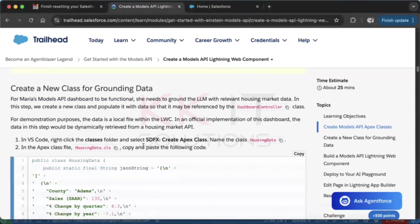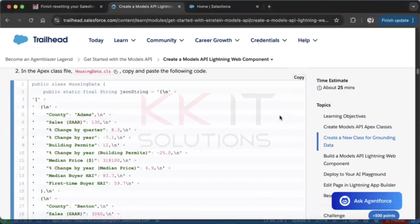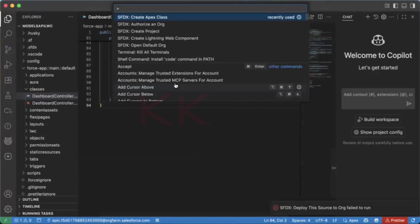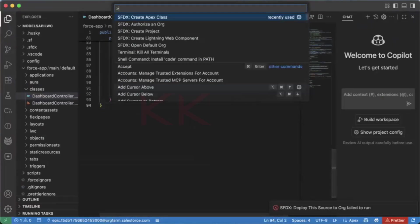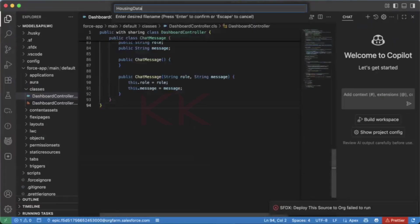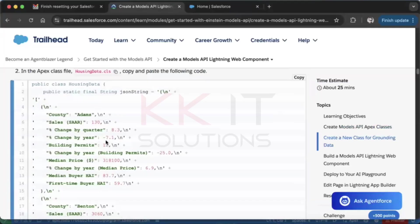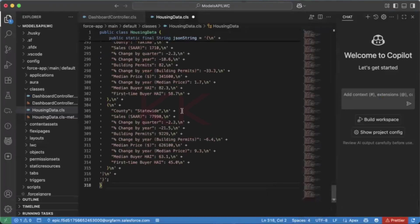We need to create one more class. Copy the class name, press Ctrl+Shift+P, select 'Apex Class', and give it the name. Done — now copy and paste the provided code for this second class and save it.